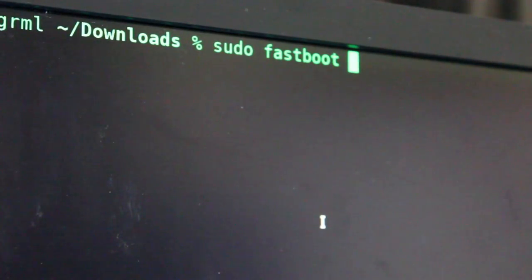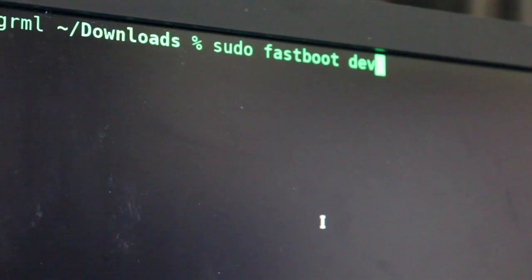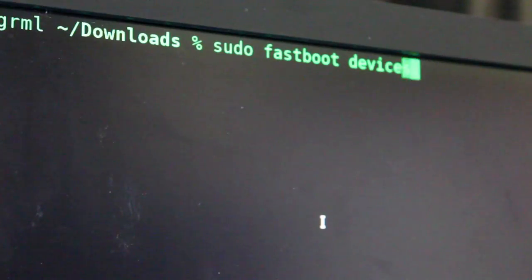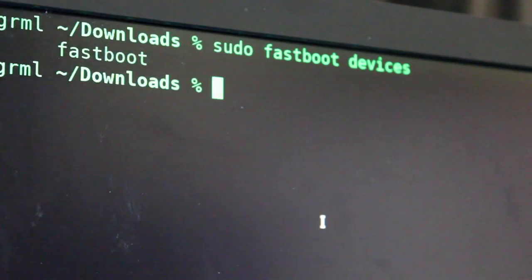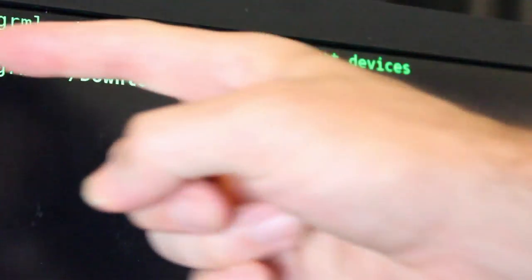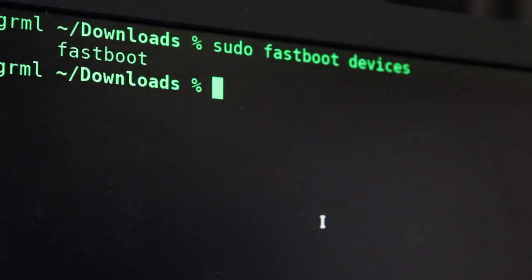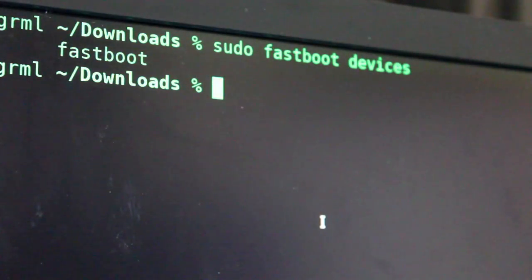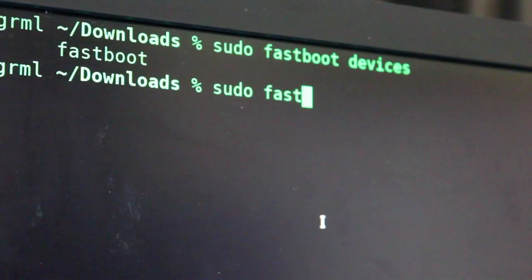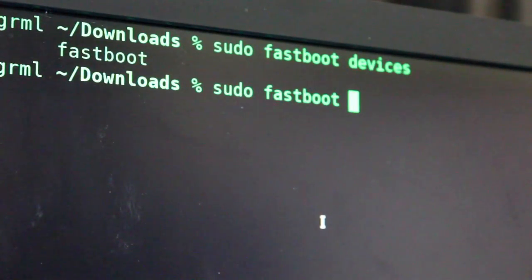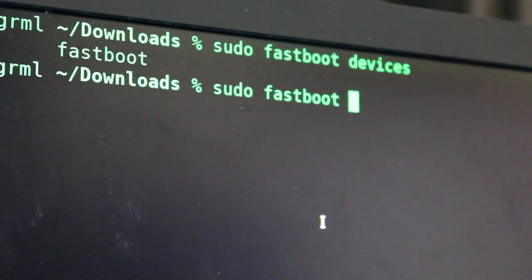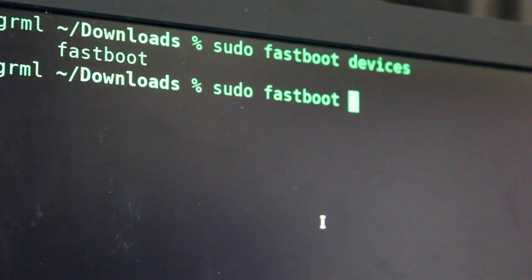And here again I'm going to do sudo because I need that for permissions on my machine. You may or may not need it depending on your machine. I'm going to say sudo fastboot and just to make sure it sees I'm going to say devices and the device does show up with the serial number and now I'm going to say sudo fastboot. So let's talk about those two options. We can boot the image or we can flash the image. What are the differences?